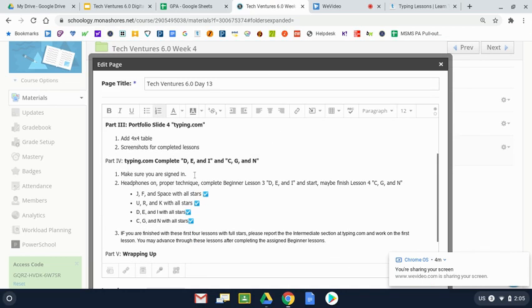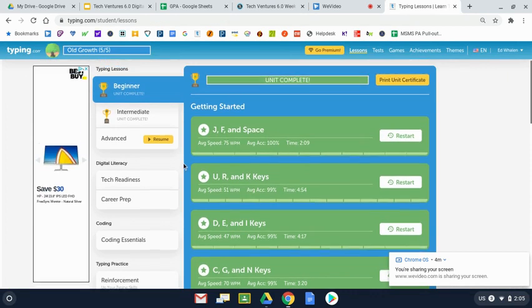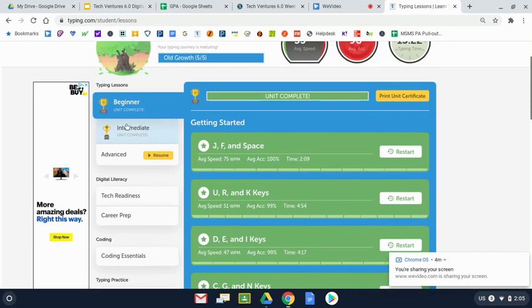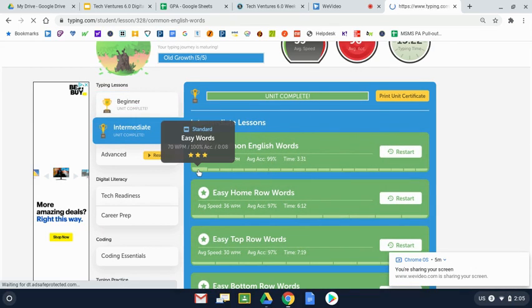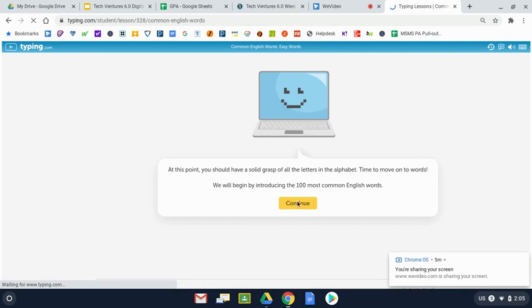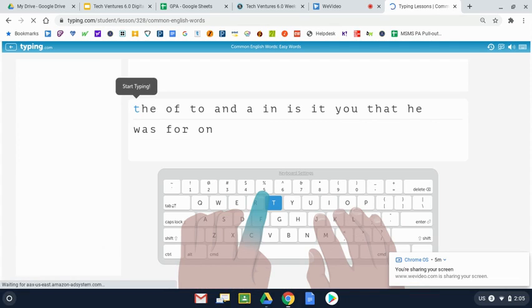So to finish up here at Schoology, make sure that you sign in, shift, JF, and space, UR, and K, as well as DE&I finish. And then you should go on CG&N. At Typing.com, if you finish those four lessons, look to think about doing this, and now you can go to the intermediate section. And to just start with the first lesson, you're going to see words. And just start working on this intermediate lesson.